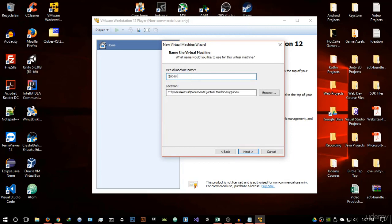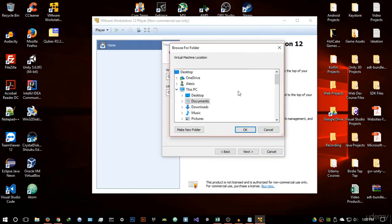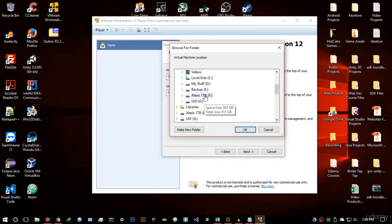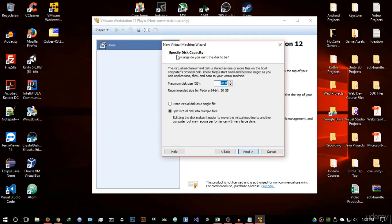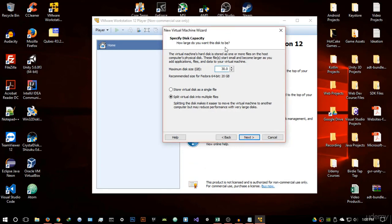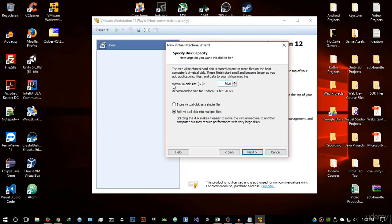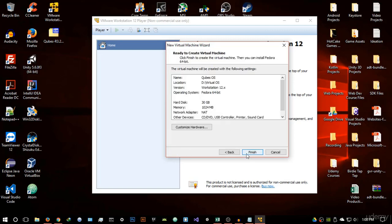Give the virtual machine a name — I'll call mine 'Qubes OS.' Browse to a directory where you want to save the files associated with this virtual machine; I'm saving mine in my virtual OS folder. Hit next. It's going to ask for disk capacity — I recommend 30 gigabytes. This operating system is huge because it has a lot of features. Select a maximum disk size of 30 gigabytes and store it in a single file, then hit next.